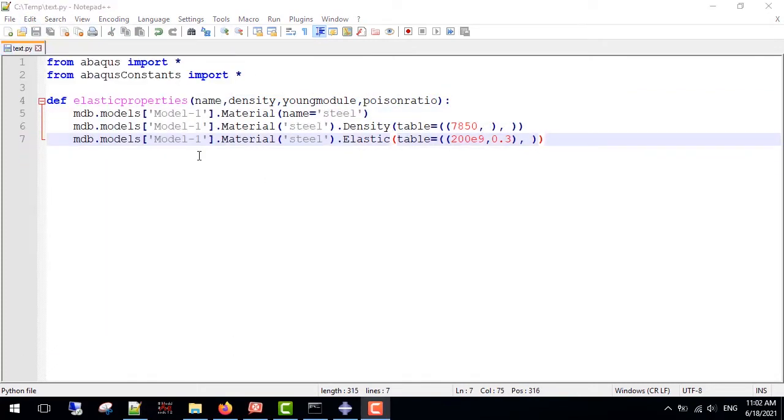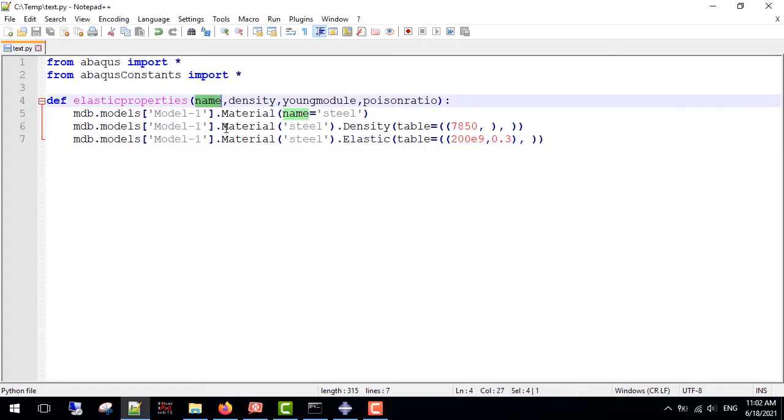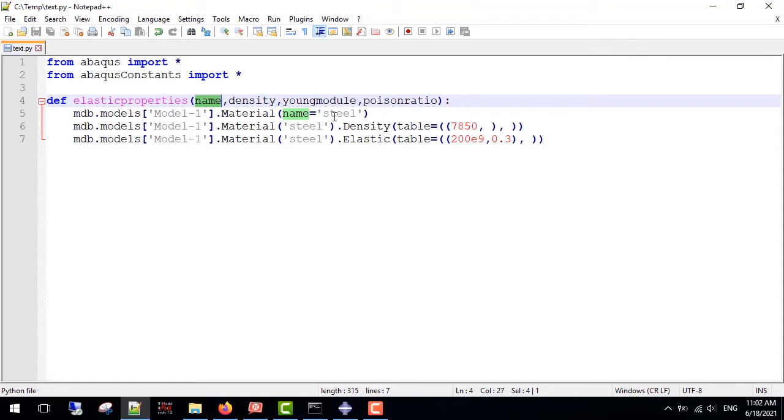Now that I have the code, there is only one problem. If my model name is different from model 1 or the name of the material, I would definitely run into a syntax error, so I must ask the user to give me the name of the model and the material.